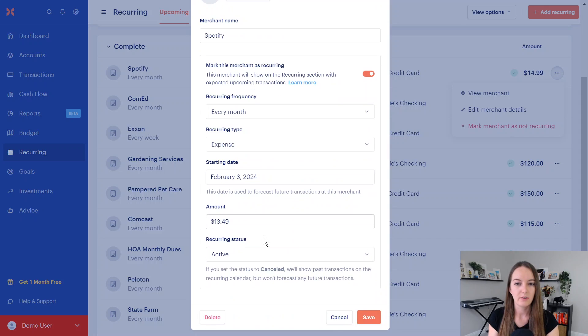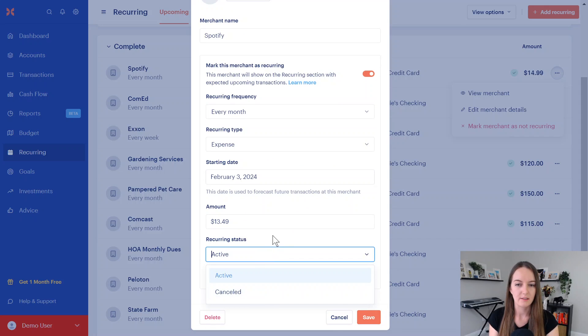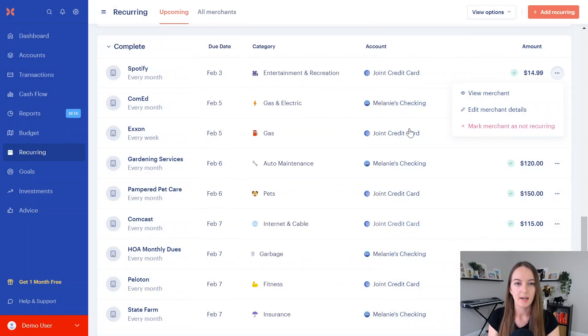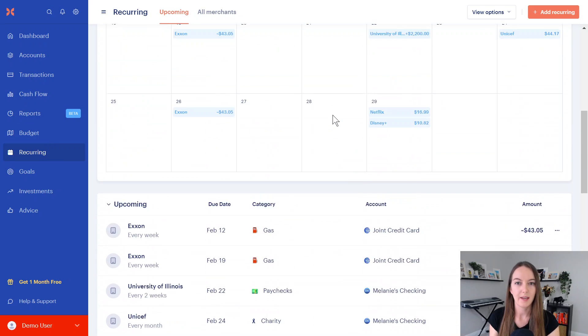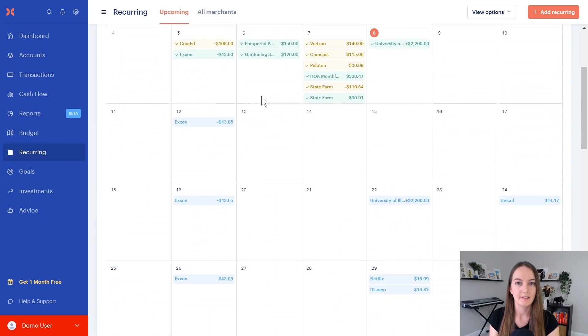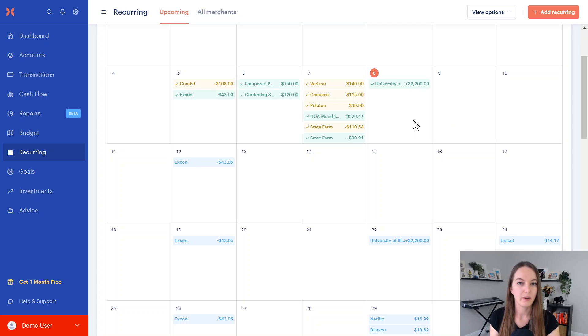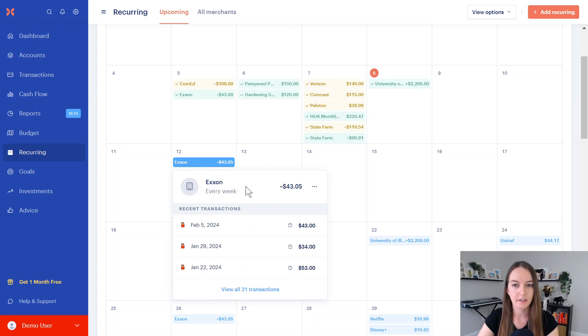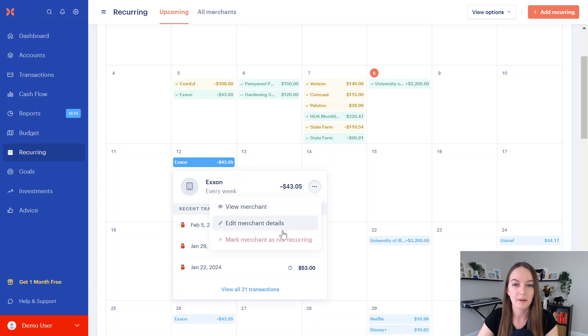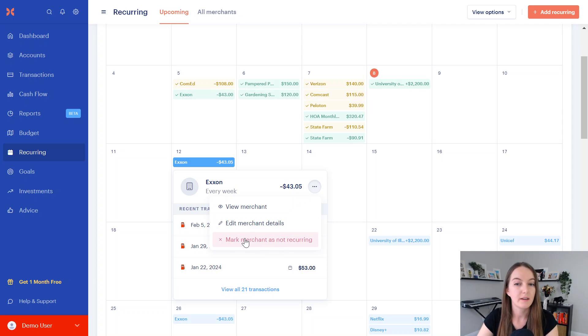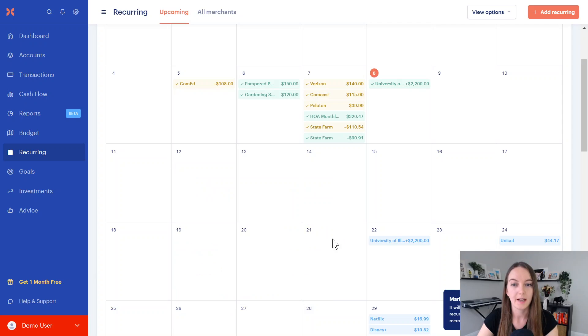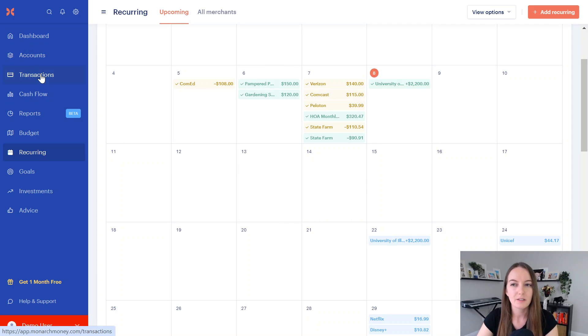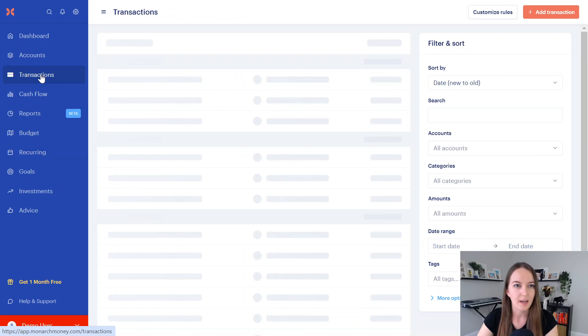Whatever the starting date is, that's where it's going to show up on the calendar. When you set that up for the first time, that's the starting date, and then make sure the amount is correct. You can also click active or canceled when you don't want that to show up anymore. You'll go ahead and press save, and that will save in the calendar and will show up at whatever frequency you need. So again, Exxon, probably not a recurring one. You might be getting gas every Monday, but it's not necessarily a bill, so maybe I don't want that on there, so I'm going to mark it as not recurring.